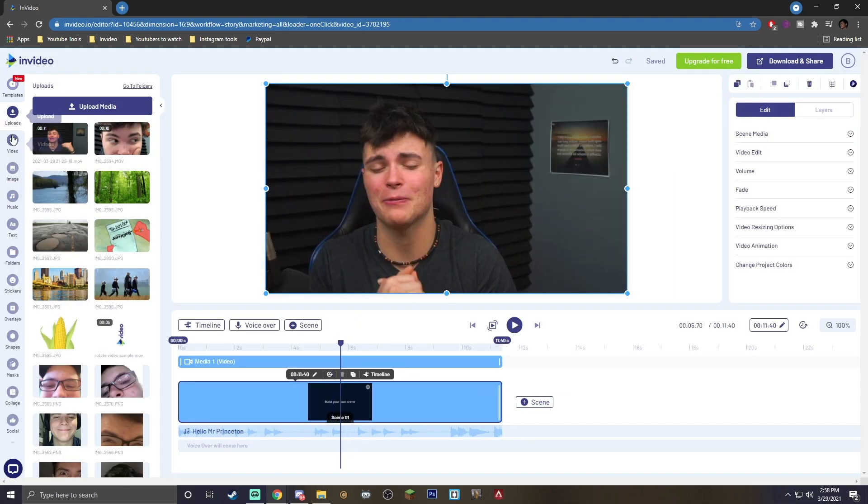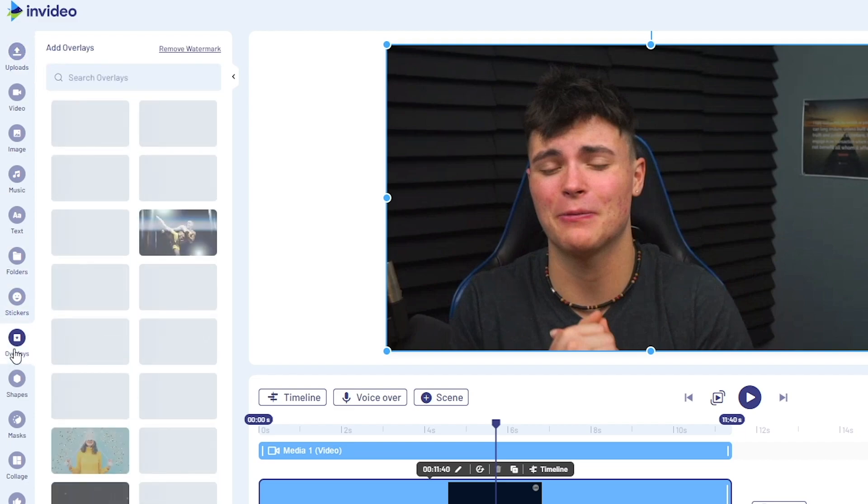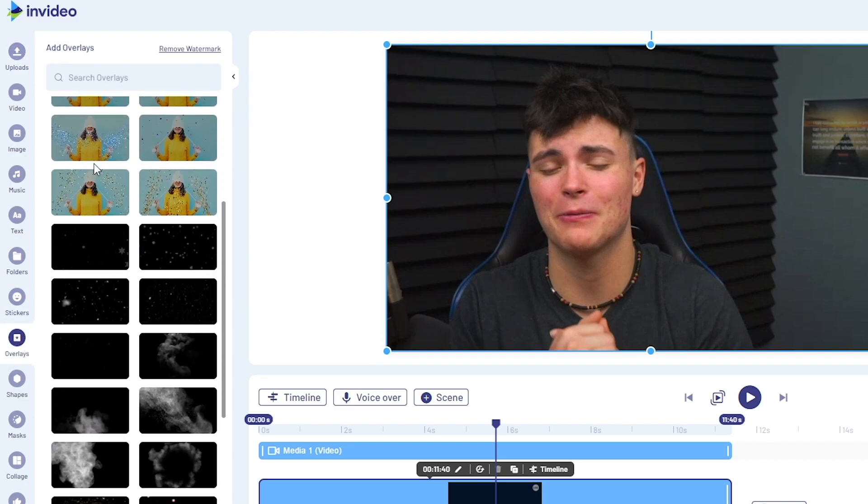I'm just going to be using the full video because I'm really focused on the overlay here. So to actually access your overlays, you want to go on the left side of your screen and find this overlay button. When you actually click it, there are tons and tons to choose from.